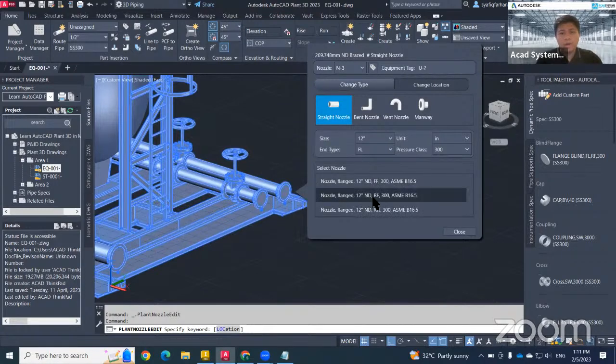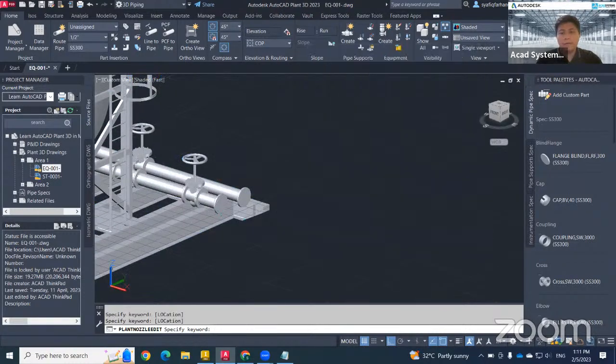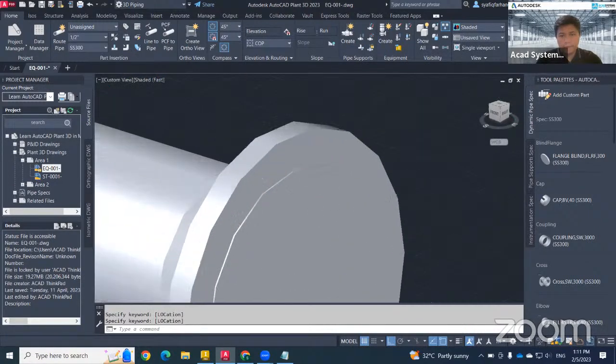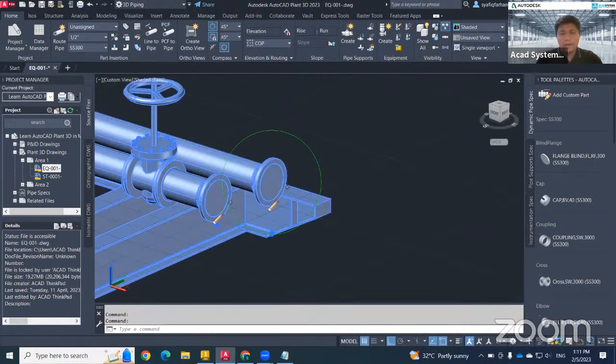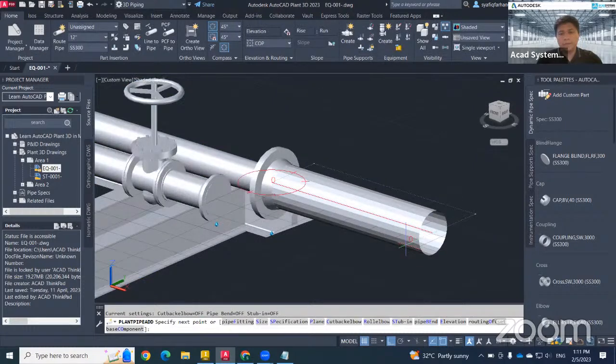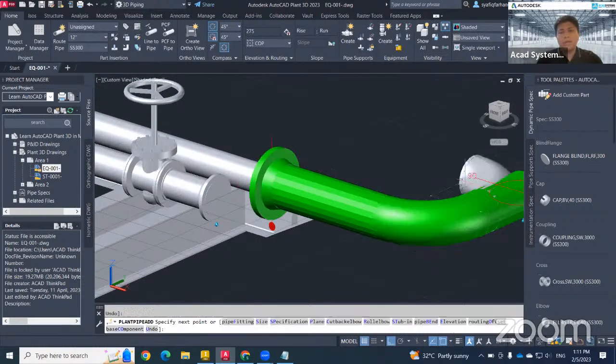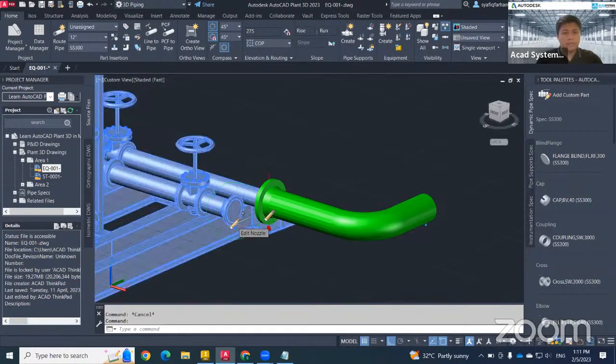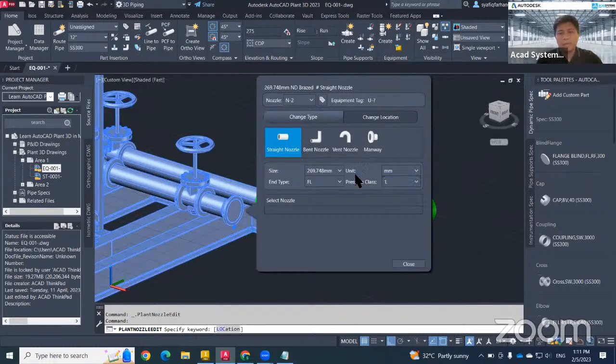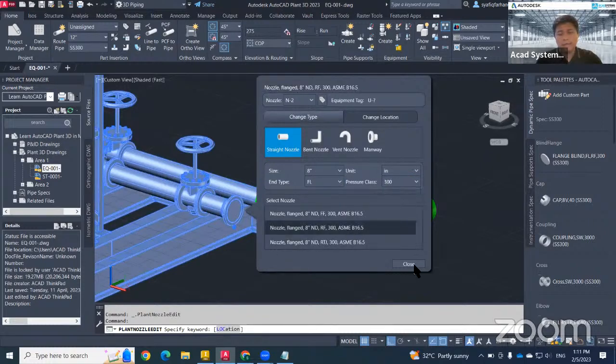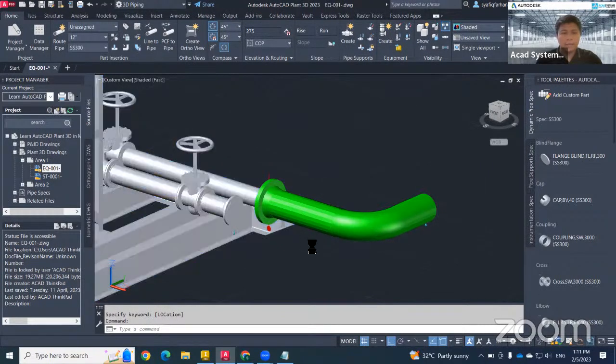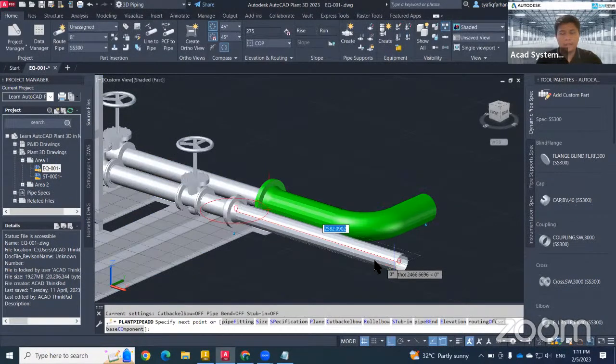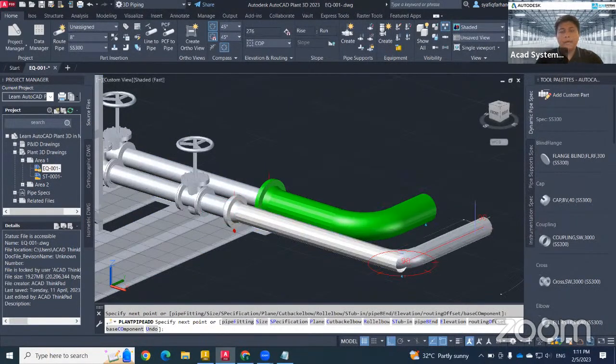In this case, I need to use RF, Raised Face, because of this object, they have some step here. So just hit and directly can drag to create a file. Oh, this one is too big. So now I just want to go to here. This one I try to make it the same one, which is using 8 inch, pressure class 300 RF. Just hit OK and can directly draw the file.